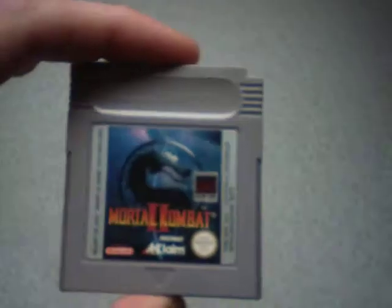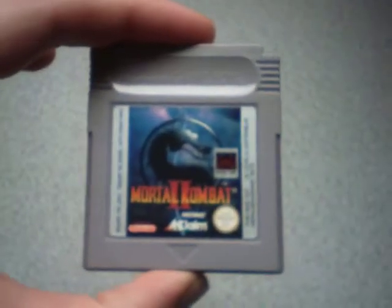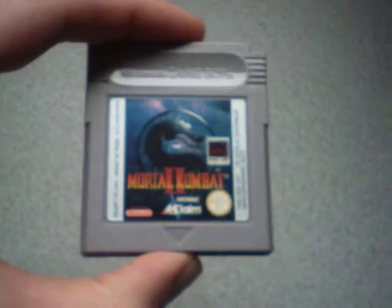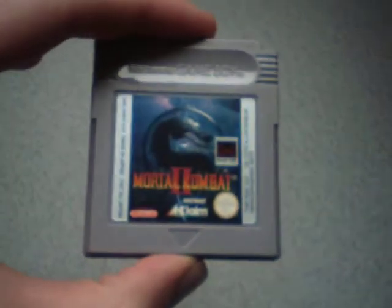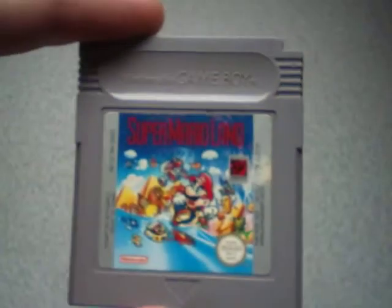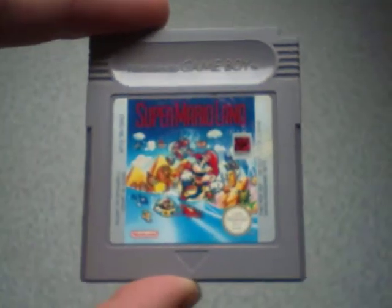Mortal Kombat 2. You've got to love Mortal Kombat 2. Awesome game. Super Mario Land. Great game. I can play that game so many times now.